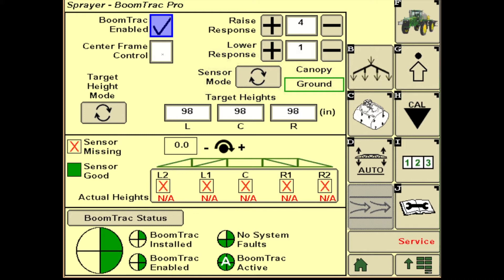Off to the right here is raising and lower response rate. Depending on your terrain, you can make adjustments here — the more severe the terrain, the higher you'll probably want those rates. In less severe conditions, you can get away with lower rates.